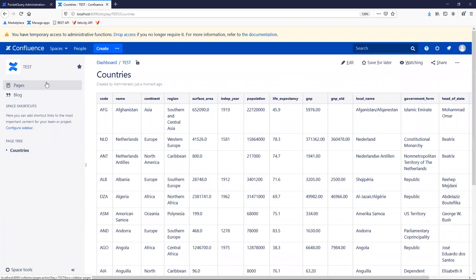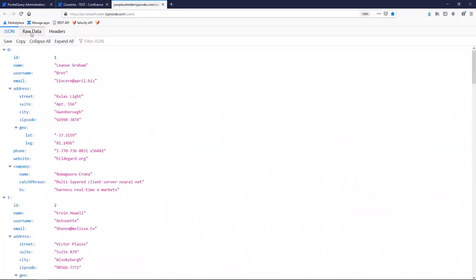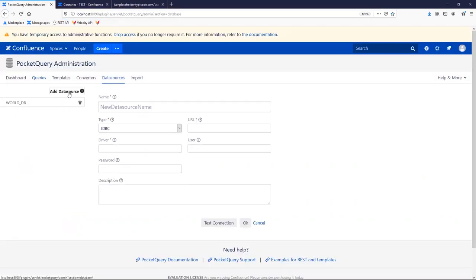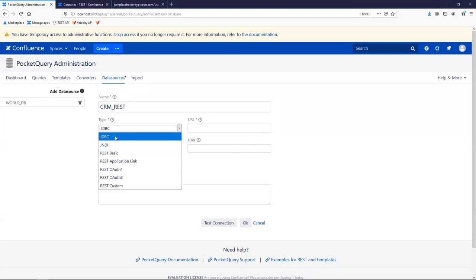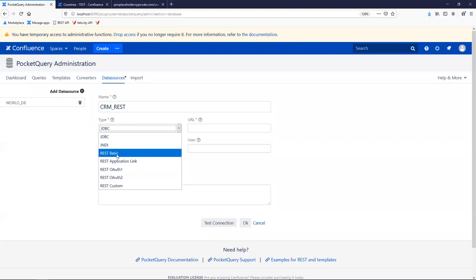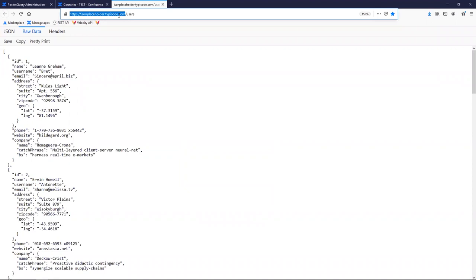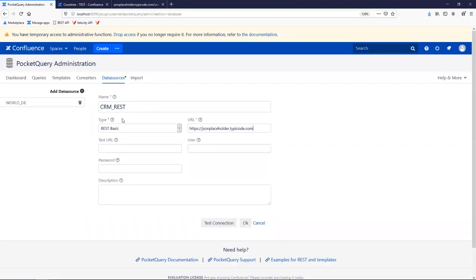Now let me show you how the same works with a REST API. I have a REST API prepared here — basically just an endpoint that returns user information, a list of users. This could be our CRM. I create a new data source and call it 'CRM REST API'. Since my endpoint doesn't use authentication, I can go with REST basic and leave user and password empty. I take the base URL and put it as the data source URL. I test the connection — everything is green — and save it.